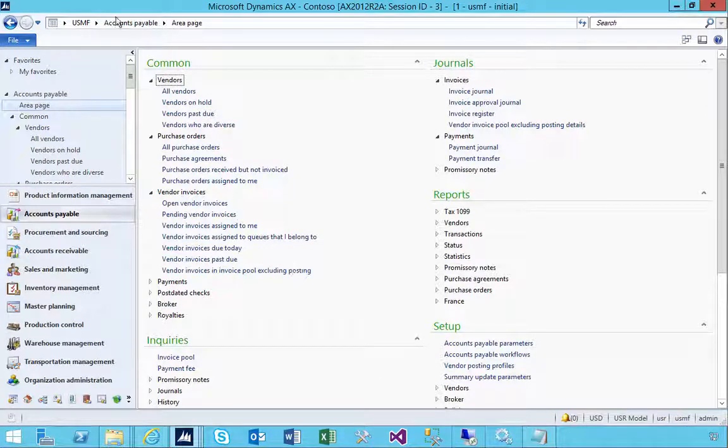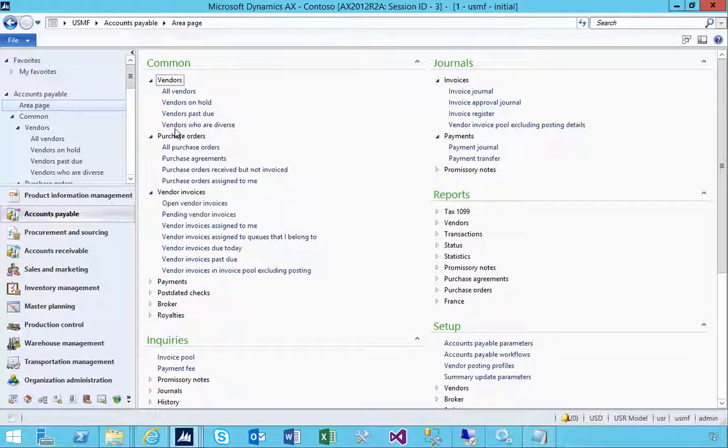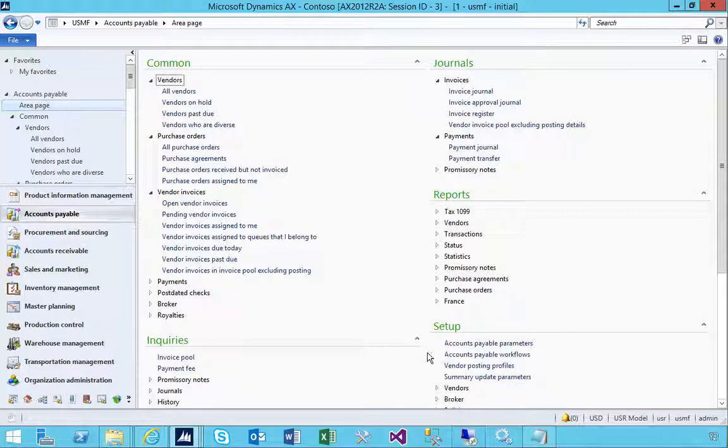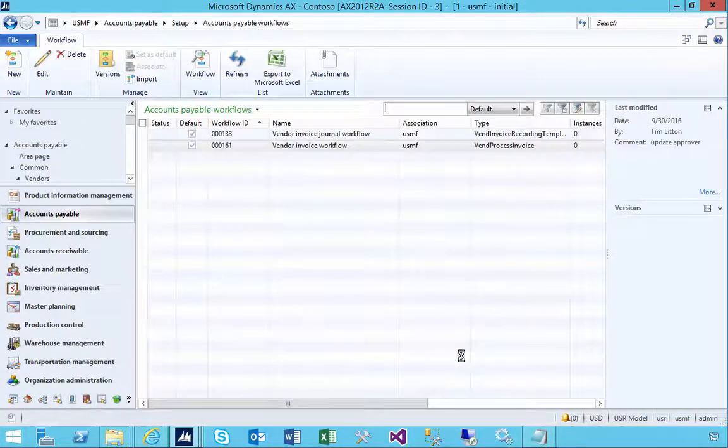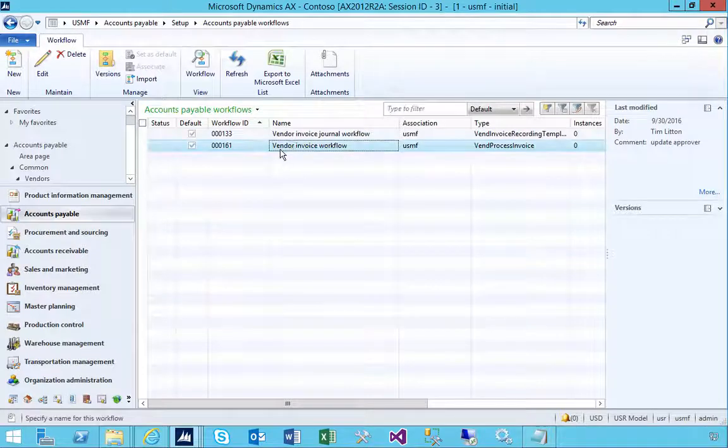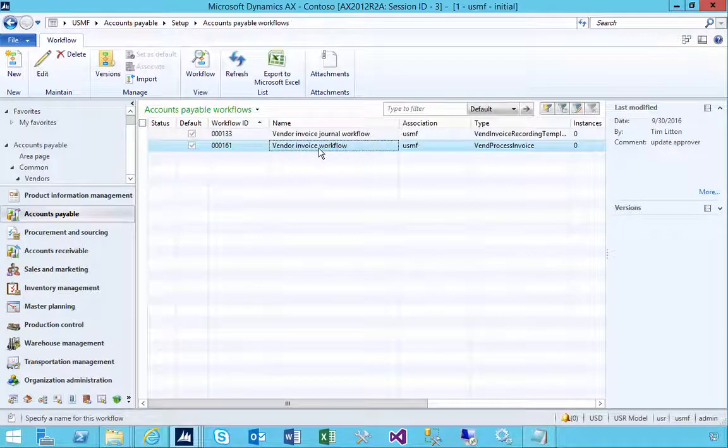Let's have a look at the accounts payable vendor invoices and the accounts payable workflow. I'm going to go into the accounts payable workflows and you'll see that I've got a vendor invoice workflow here.